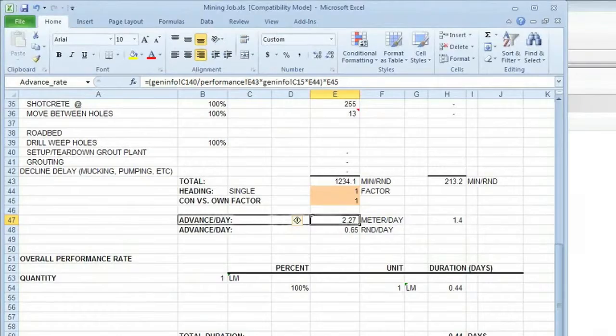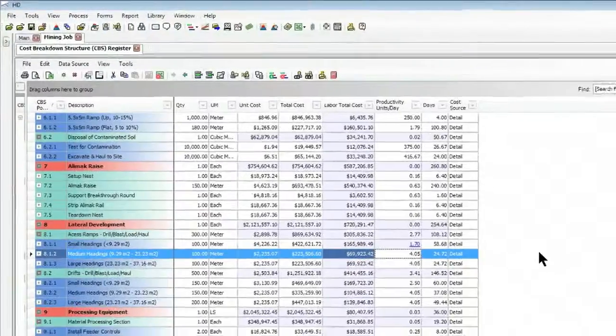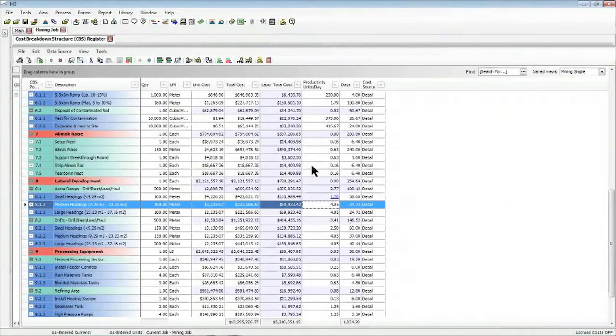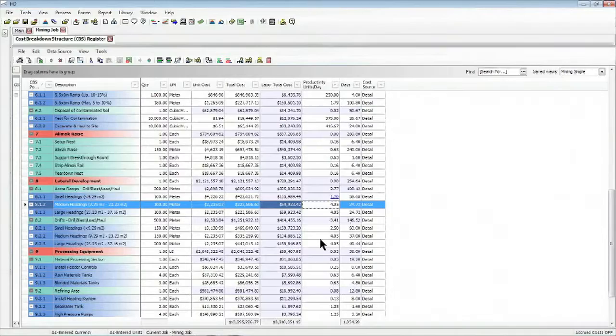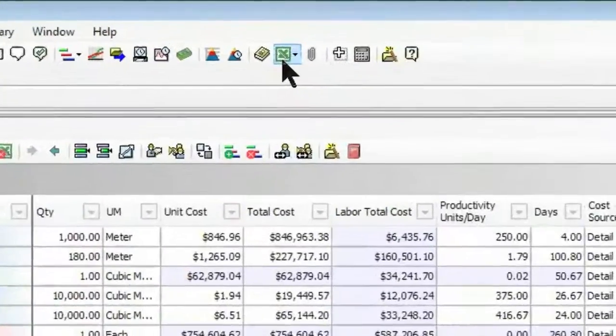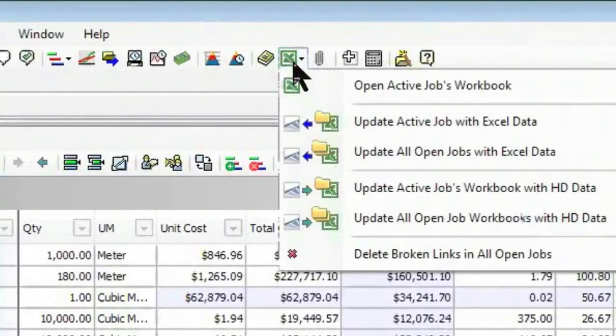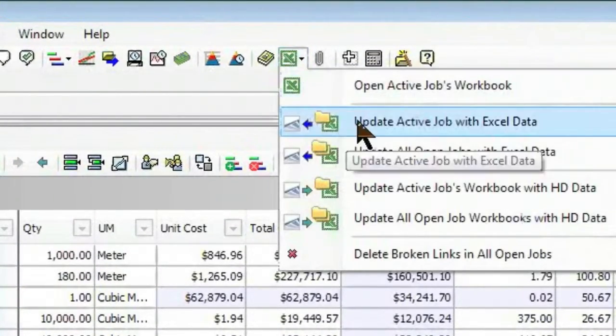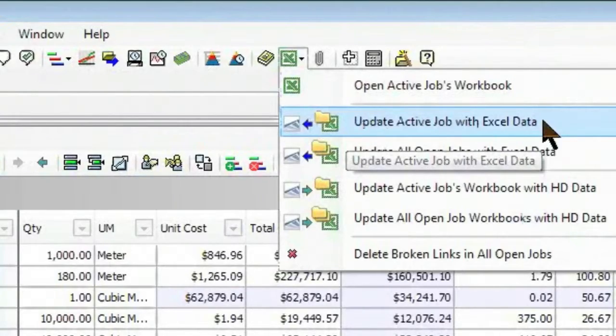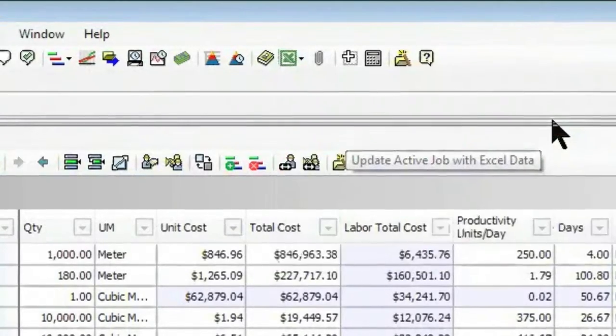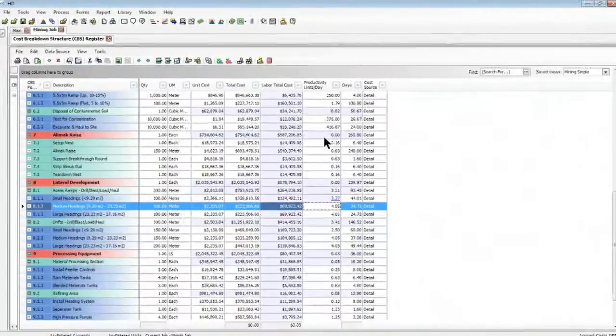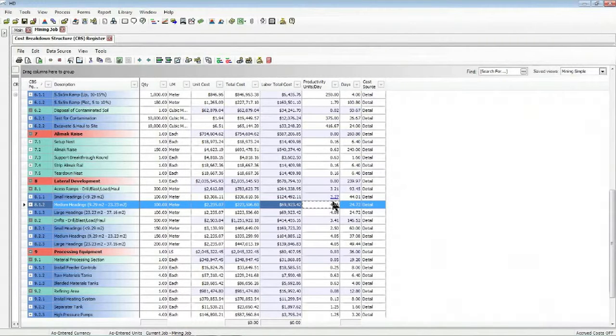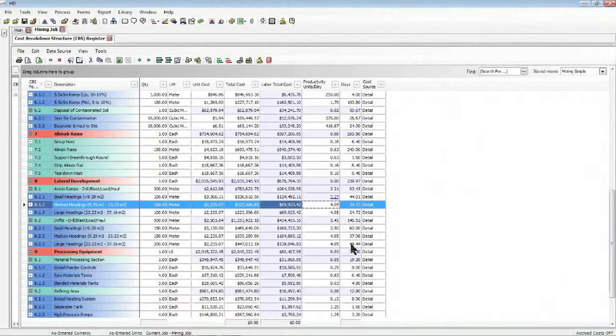When we jump back to Hard Dollar itself, to make that change update in the project is simply a matter of coming up to my active workbook and saying, update the active job with Excel data. As I do that, notice that it recalculates and updates any of my linked fields in Hard Dollar with the updates that I've made in the Excel workbook.